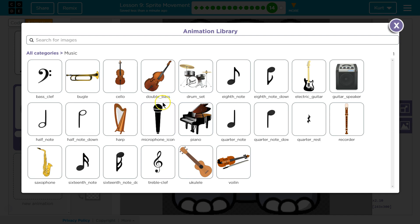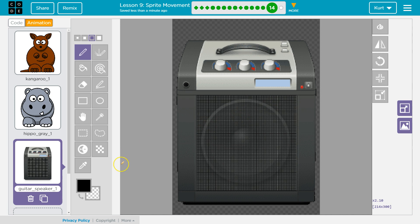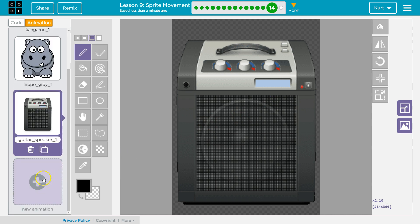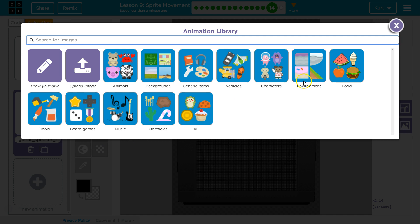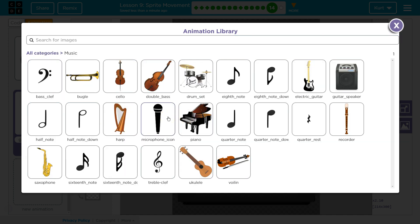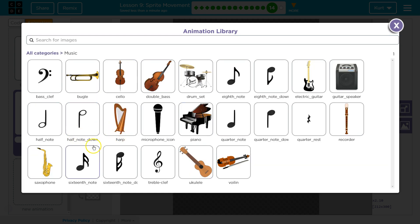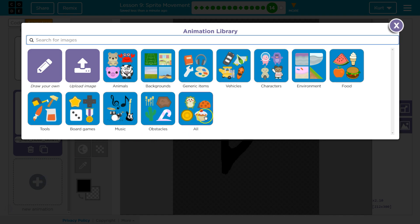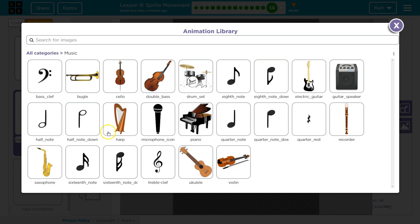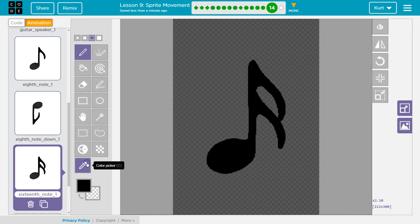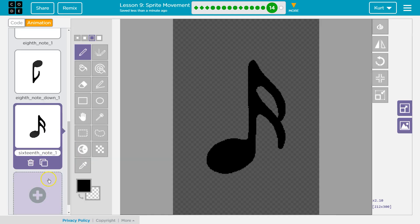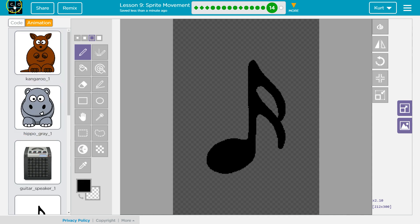Is there like a speaker? Yes! Boom. Should we do a mic as well? Let's try to do a mic. No, let's not. Let's do music notes - that makes sense. Music notes are what we're going to animate. We'll grab one of those, one of those, one of these guys. Alright, let's go to our code.